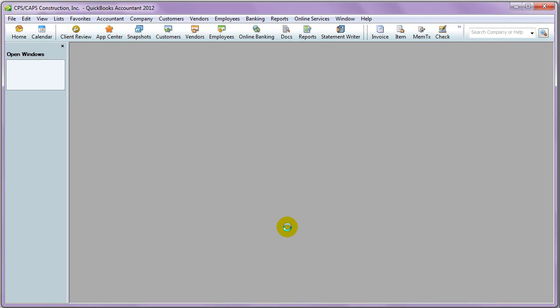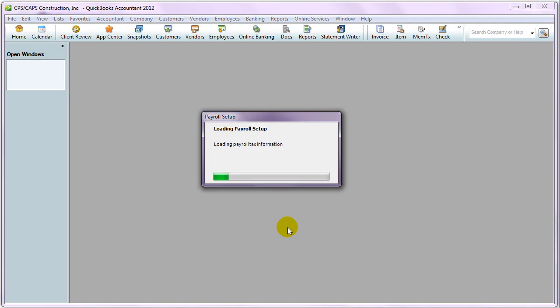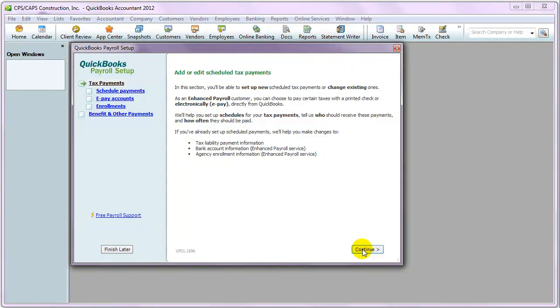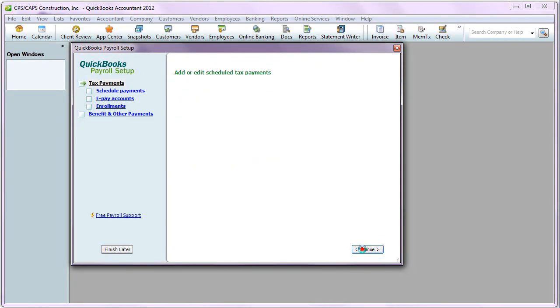Now, this is going to start the payroll setup wizard. The first window that appears is going to walk you through setting up your payroll liability schedule. So, click Continue.